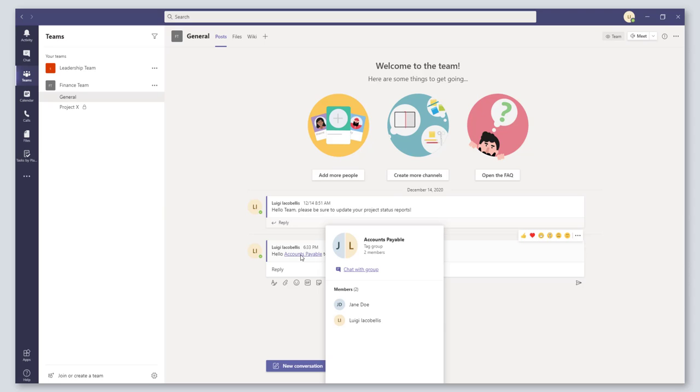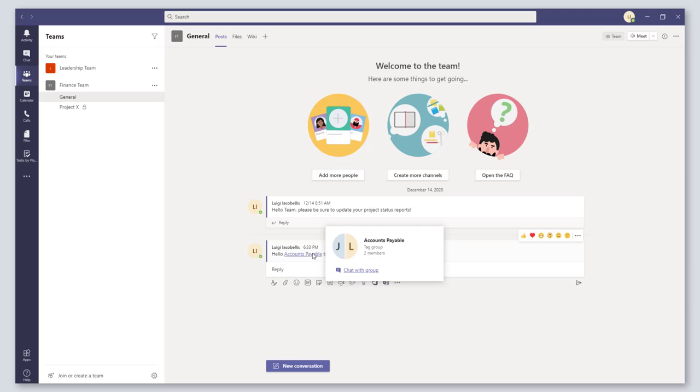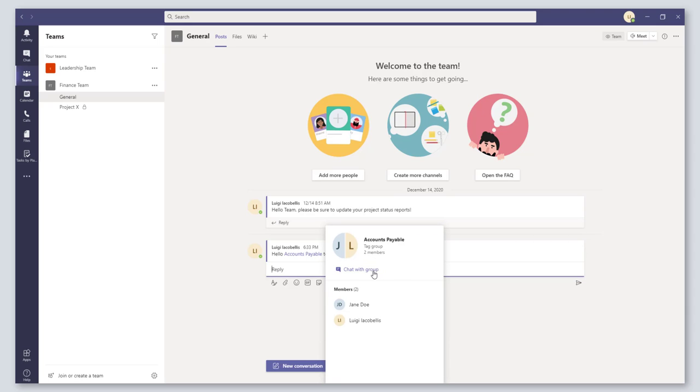If you hover your mouse over the name, then you can actually see who the members are, and if you wanted to initiate a chat, you could easily go ahead and do that.